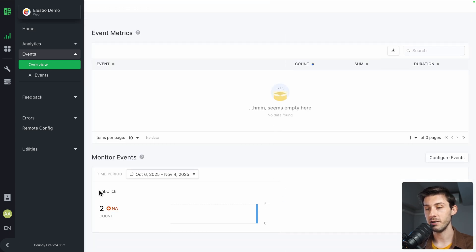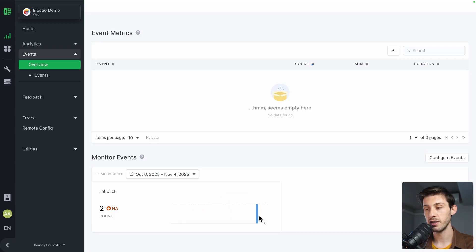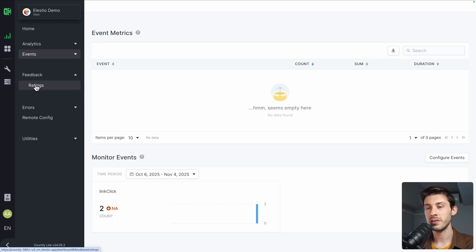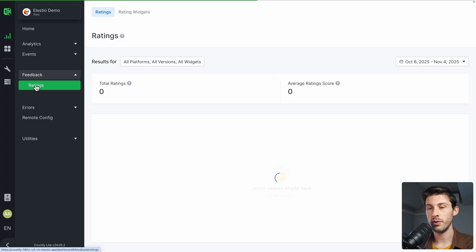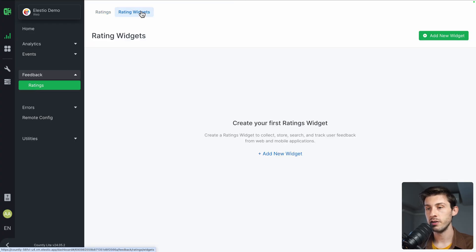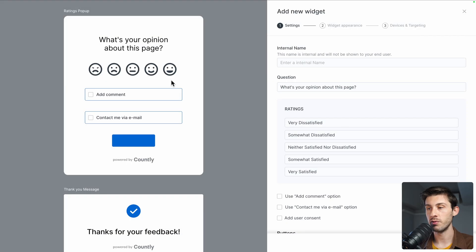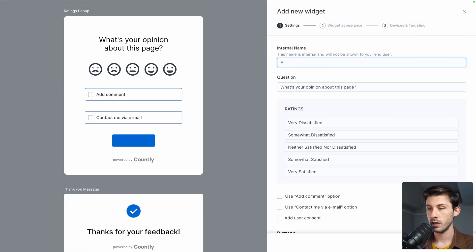Another very useful feature is the feedback. On the lite version that we have in self-hosted mode, you have the ratings feature. You can go to rating widget and create a widget. From there, you can add a name: Elestio Feedback. Add a question. Define different ratings if you want to specify what they say. You have full control over the UI.